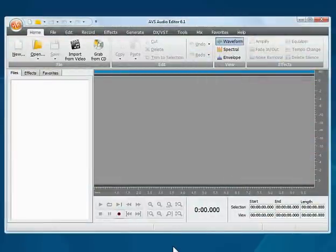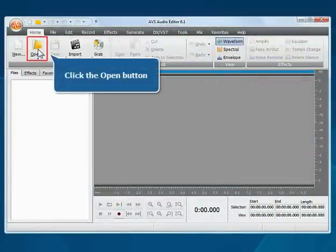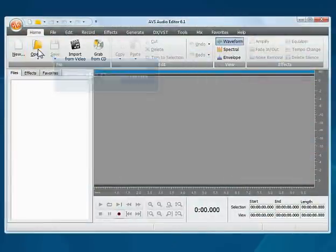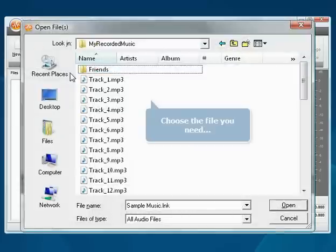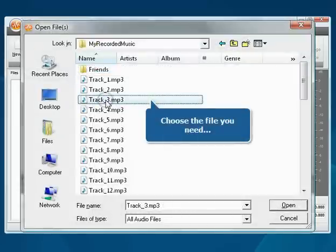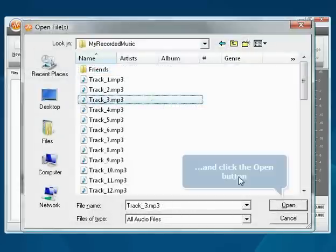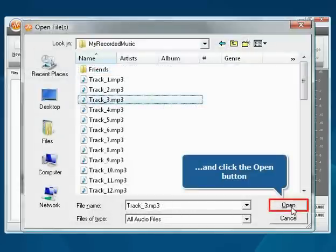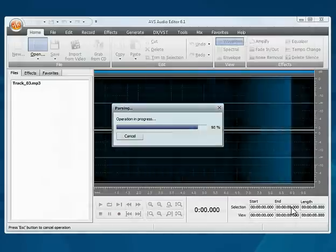The main program window is opened. Click the Open button. Choose the file you need and press the Open button. The file will be loaded.